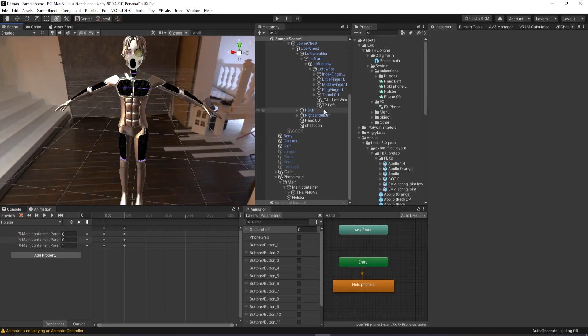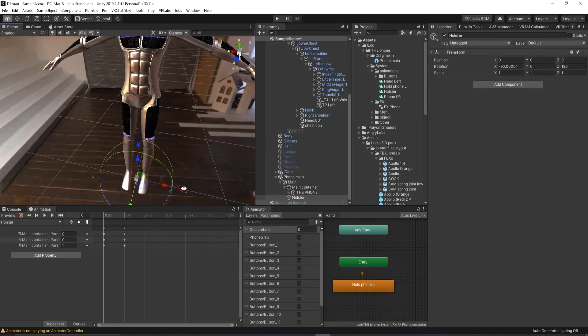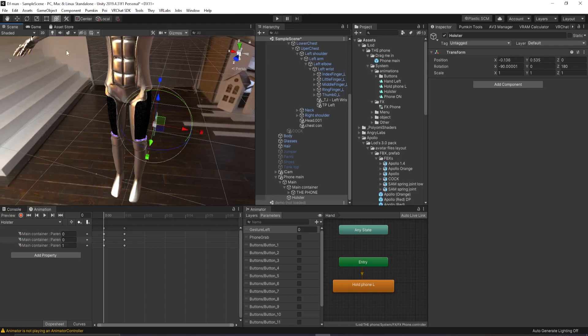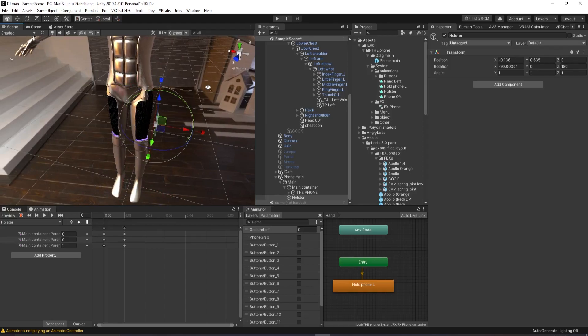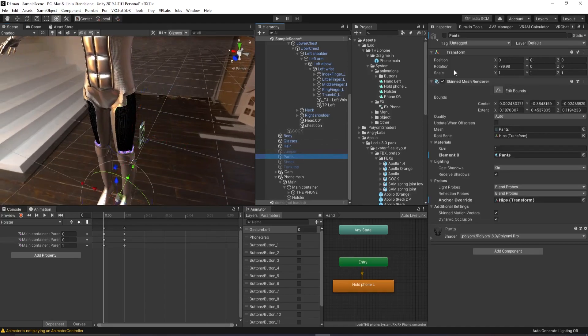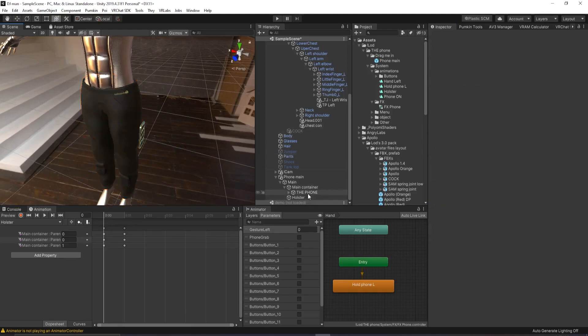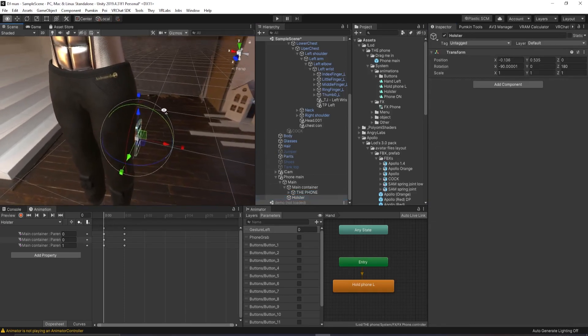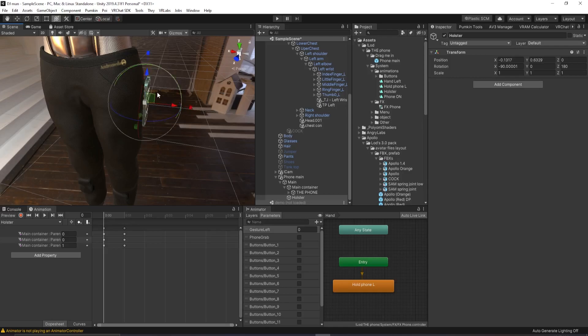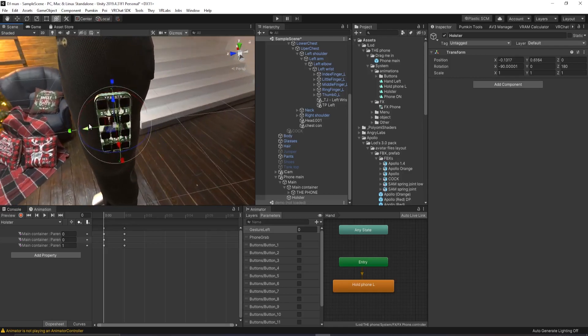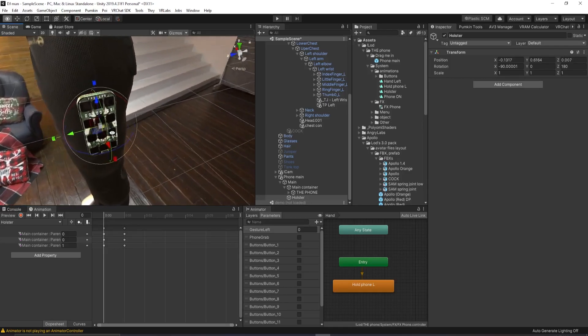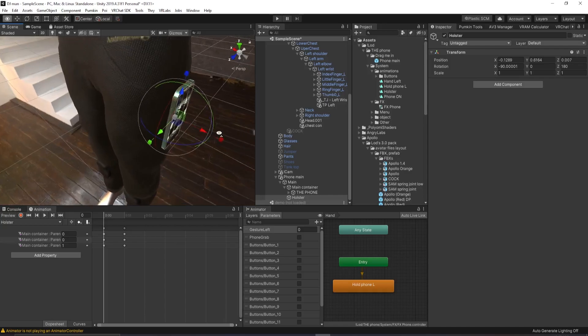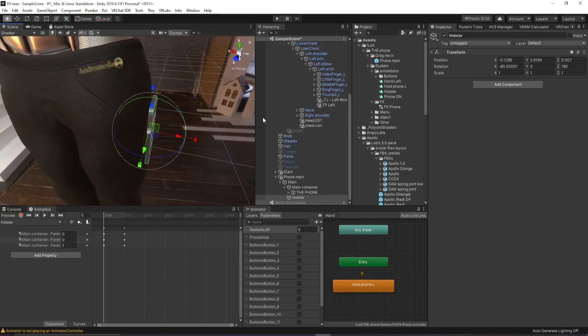Next, you want to click on the holster right here. And you want to move this to where you want the phone to be. So on this avatar, if I turn his pants on, maybe I want the phone to be default like on his leg here.